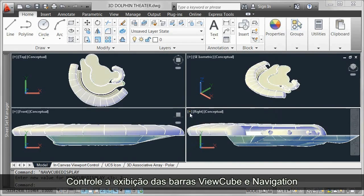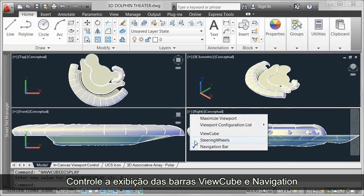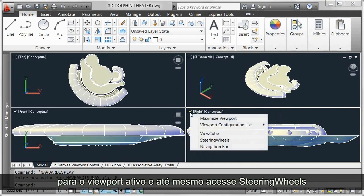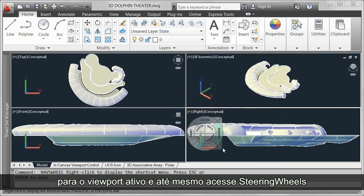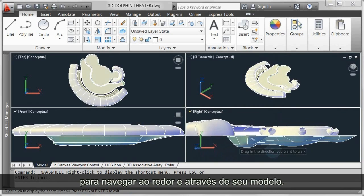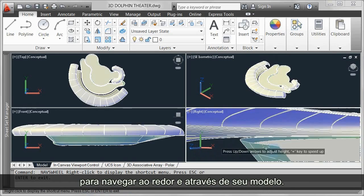Control the display of the view cube and navigation bar for the active viewport, and even access the steering wheels to navigate around and through your model.